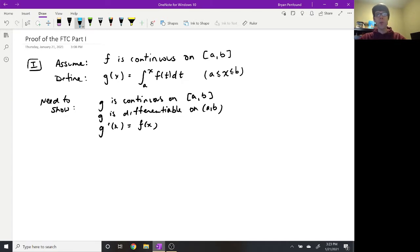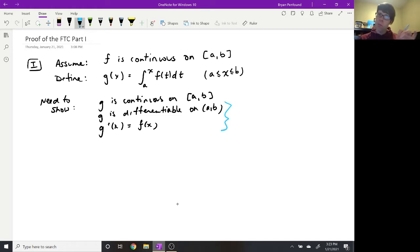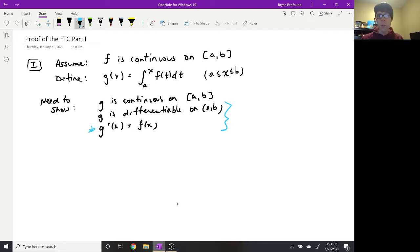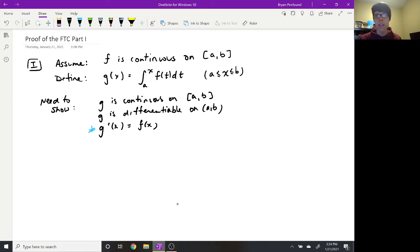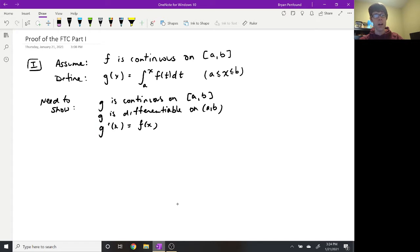There are three different things we have to show, but we're going to try to kill three birds with one stone. The last two pieces — proving that g is differentiable and showing its derivative equals f of x — feel the same, so we're really going to focus on that last one. If we can show the derivative is actually equal to f of x, we get the other two for free: differentiability on the open interval, and continuity on the closed interval.